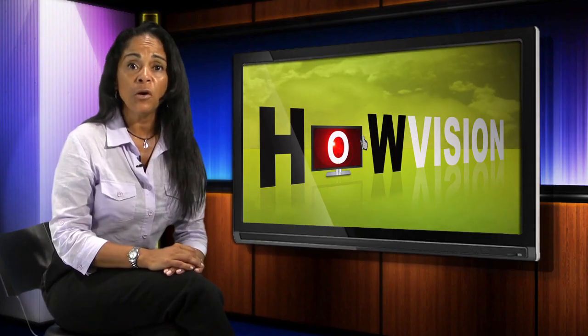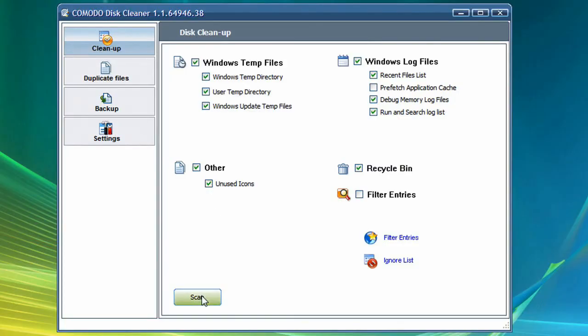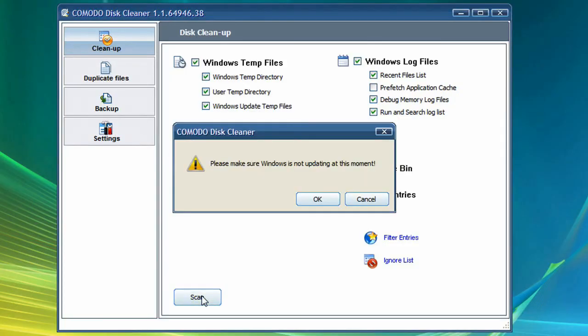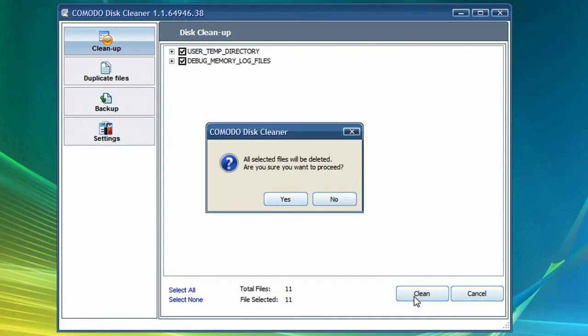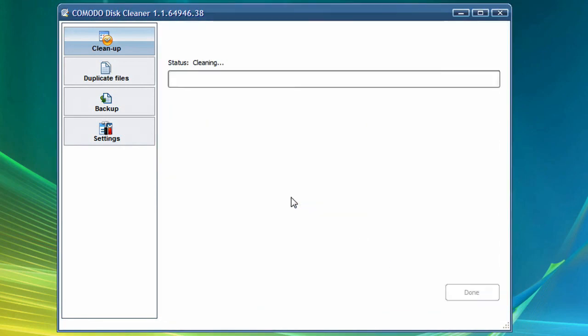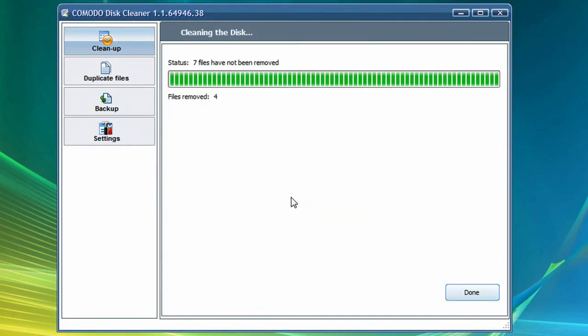To clean up your hard disk using Comodo System Cleaner, simply choose the type of files you want to clean. The program will scan your system and report back the number of files and amount of space that can be cleaned up. Click yes on the confirm screen and they will be deleted.